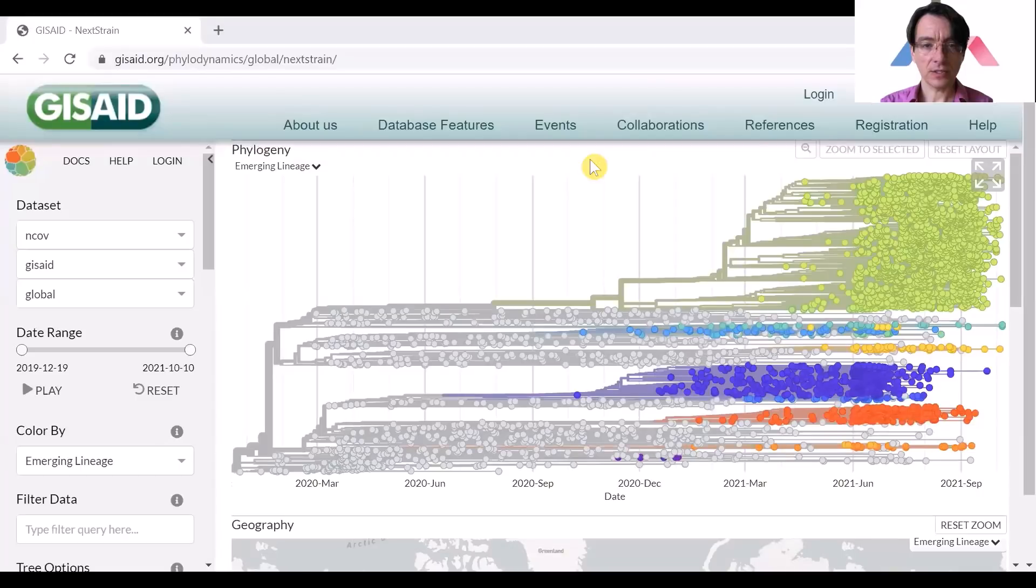This has never been available to us before. It's the first time in history that we can actually track evolution of the virus live in such exquisite detail, and it's quite fascinating. So let's take a look together.